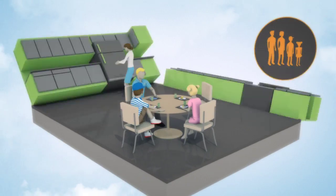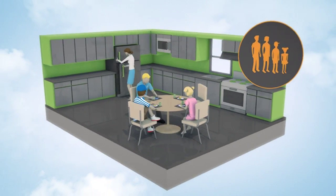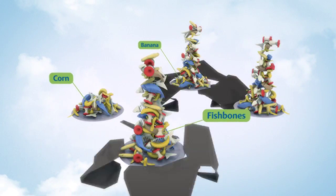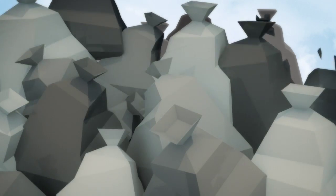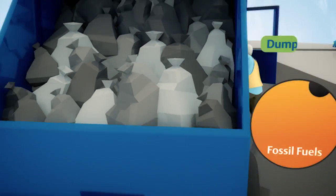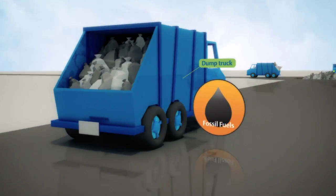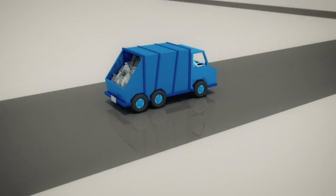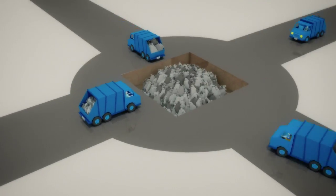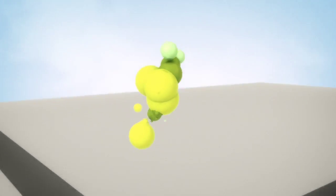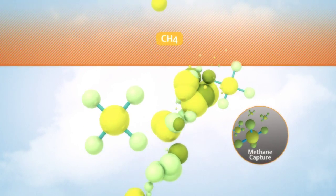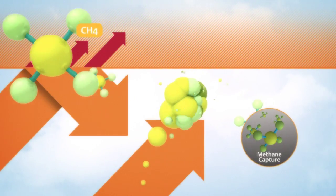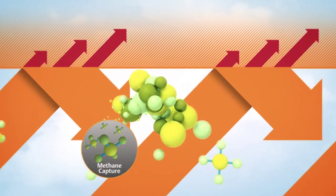In the U.S., an average family of four produces about 800 pounds of food scraps a year. Most get hauled to landfills by trucks burning fossil fuels. And once there, they decompose, producing methane, a potent greenhouse gas that traps heat in our atmosphere.